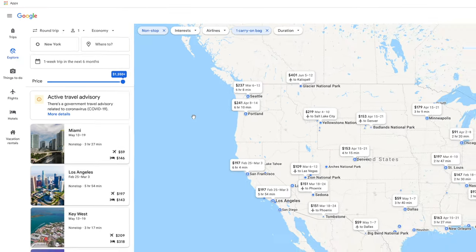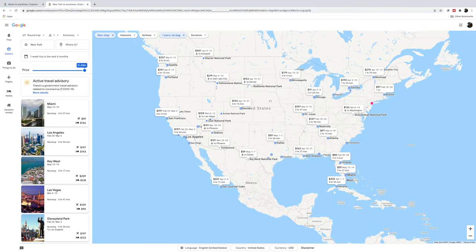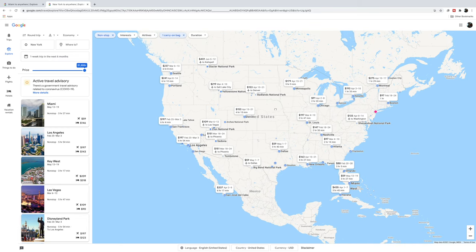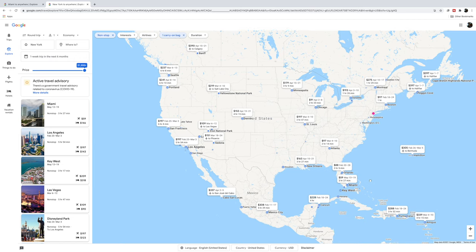The most amazing thing about the Explore feature is that you can explore different destinations using a map. Here's a map of the United States, and it tells you the price to go to these places on little tabs — for example, a $241 flight from New York to Portland from April 8th to the 14th, or a $228 flight to Cancun from February 18th to the 24th. It's a really cool way to visualize where these deals are.